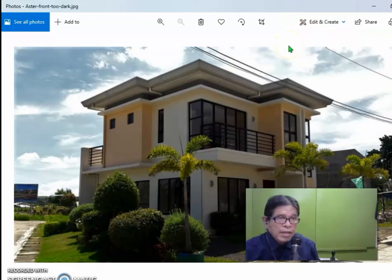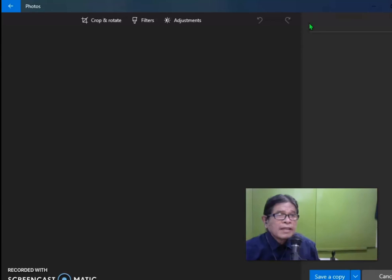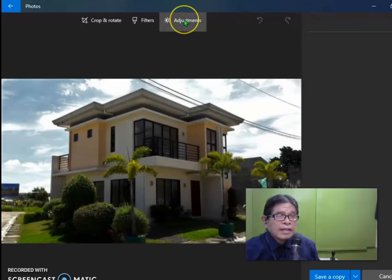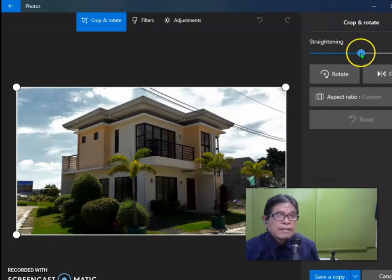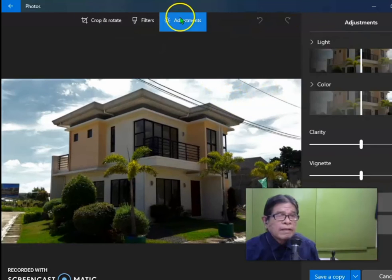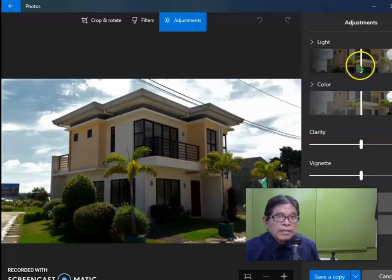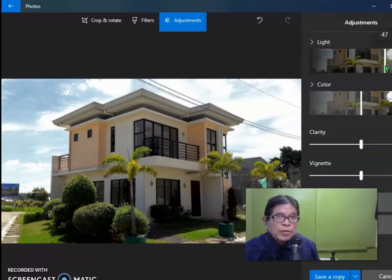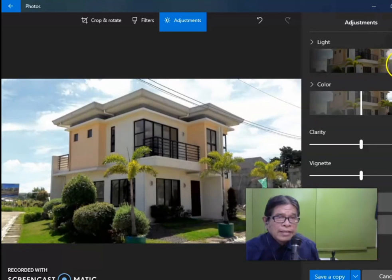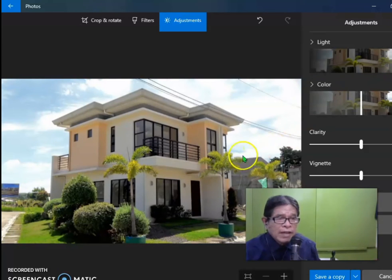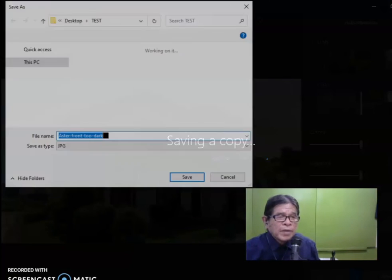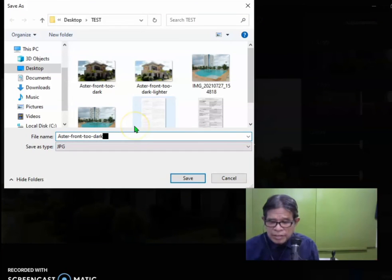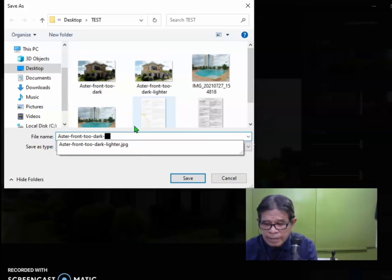Click Adjustments. And here, it's going to be lighter if you drag this to the right. So you see the picture is now becoming lighter. Save a copy. And there, you have just changed the light.